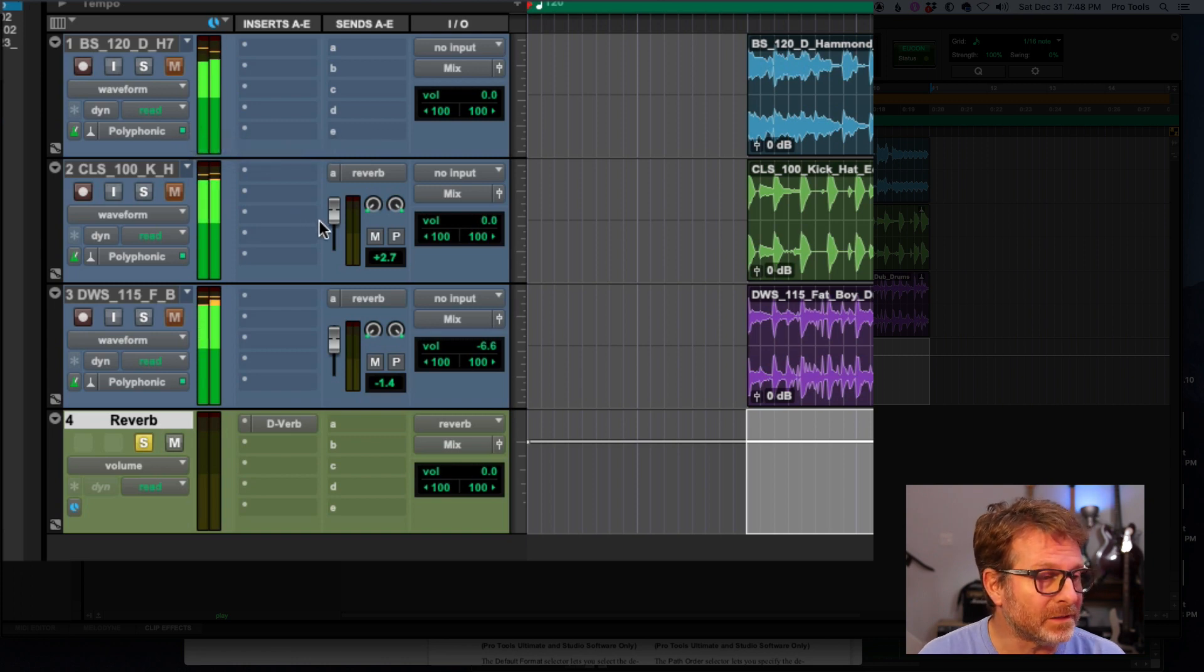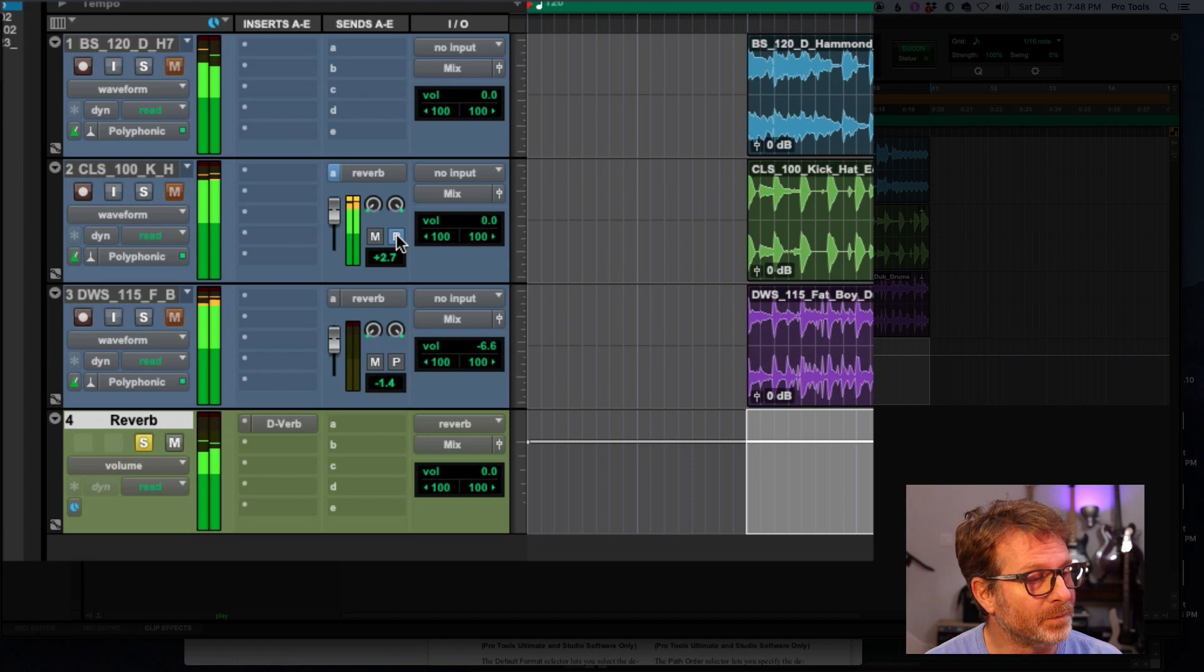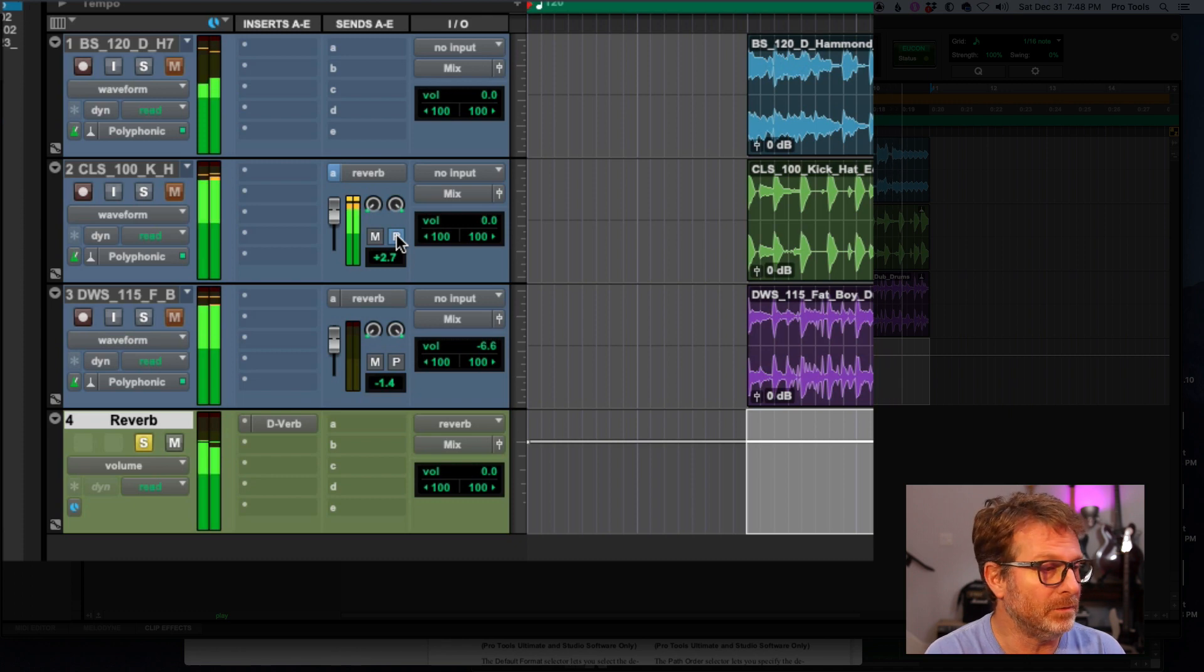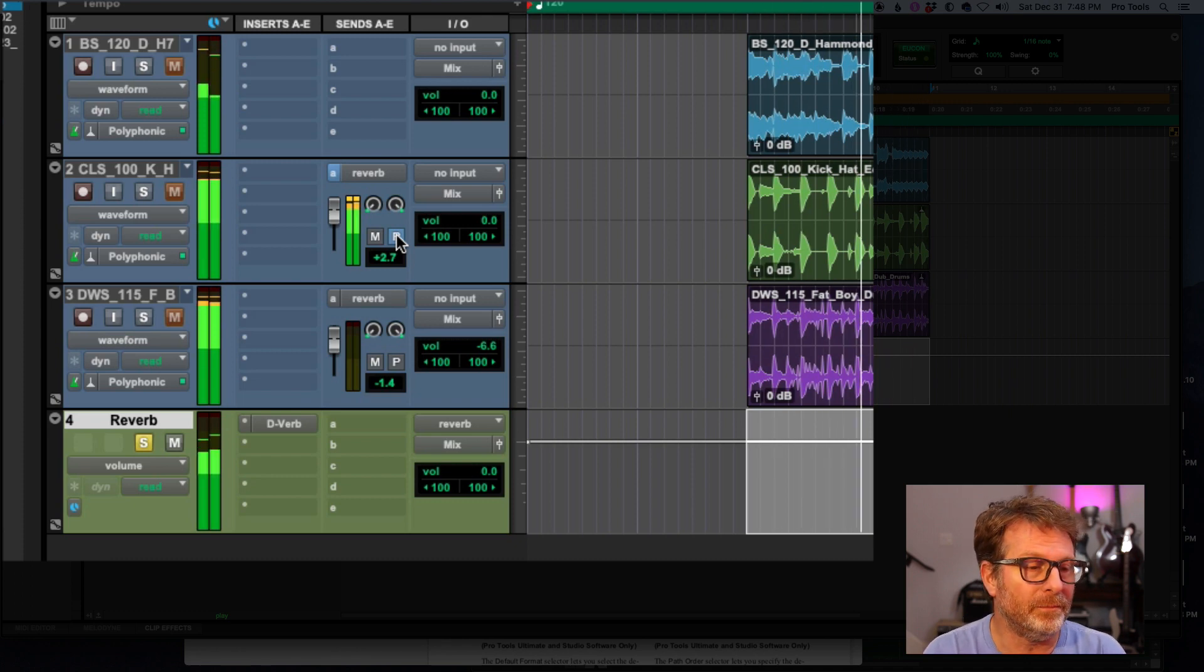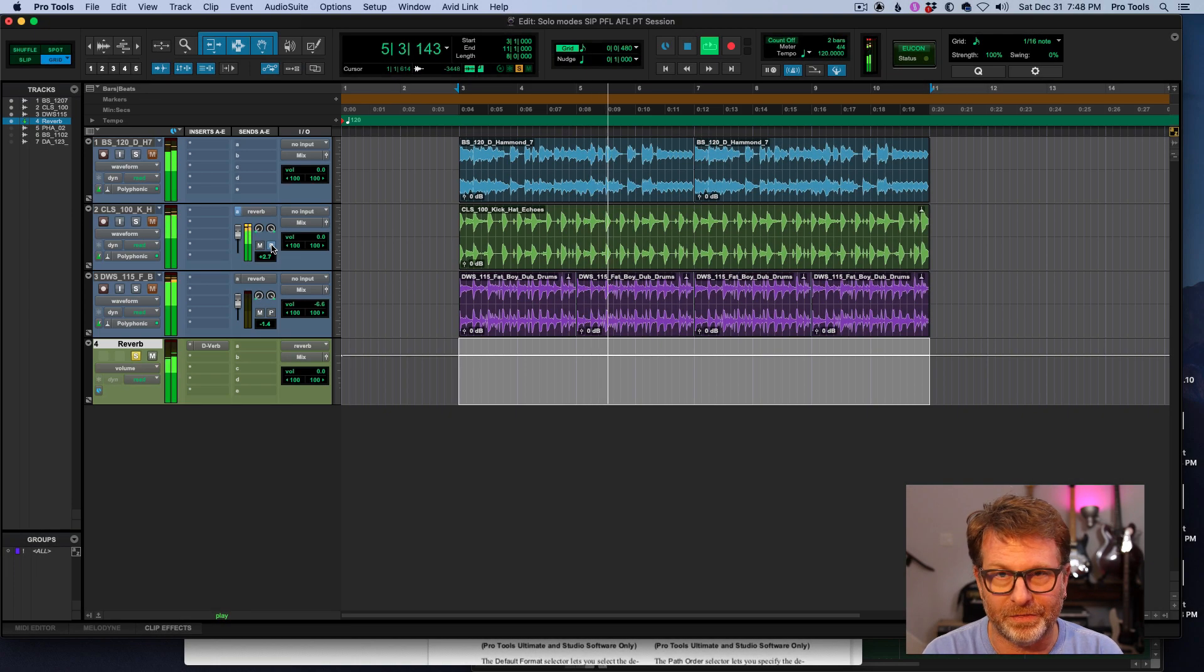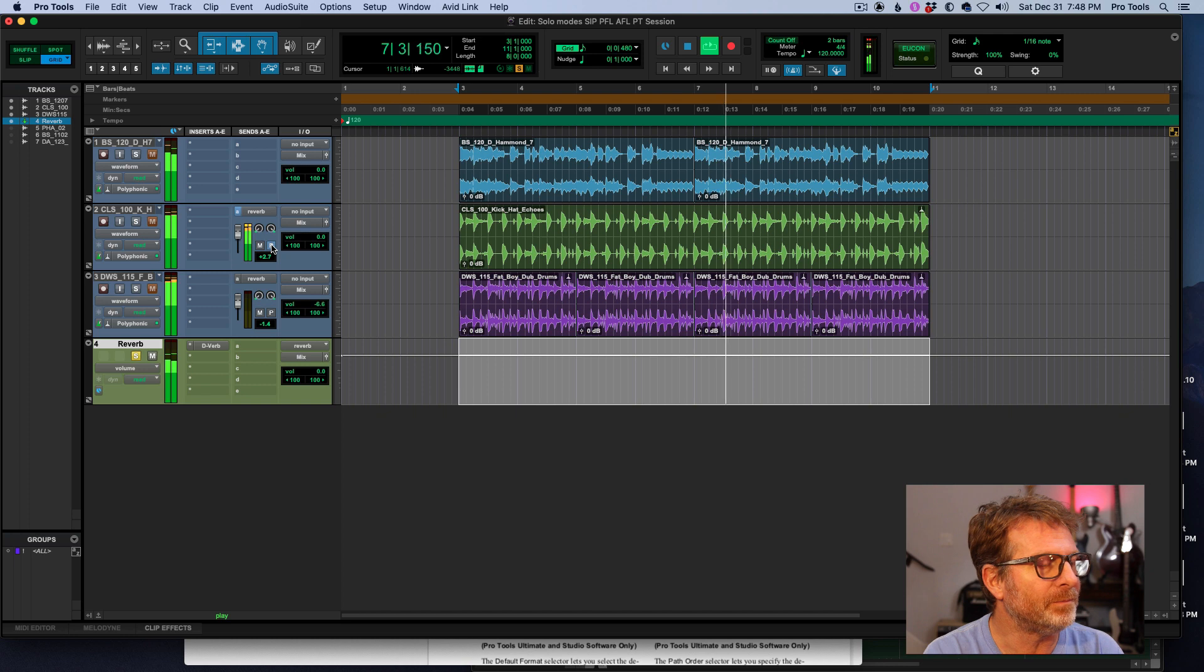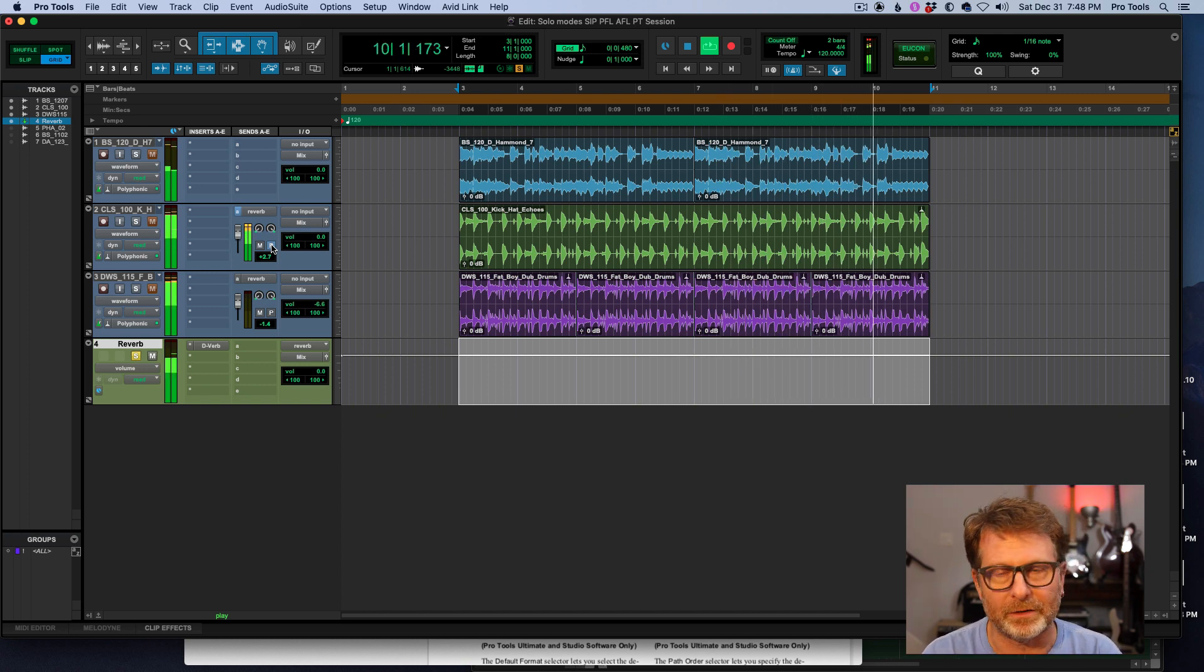Now I could fix that by making the send pre-fader and then the send is sending the audio to the reverb prior to being muted. But that may or may not work based on how I've got things set up for headphone mixes. It may not be desirable to have that send be pre-fader.